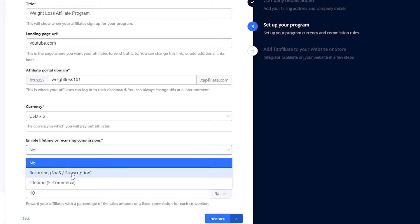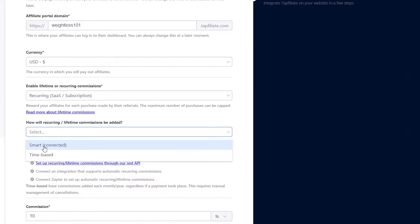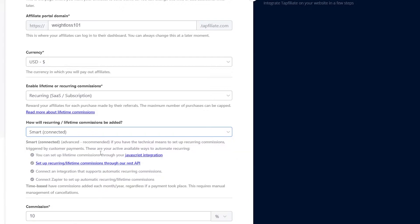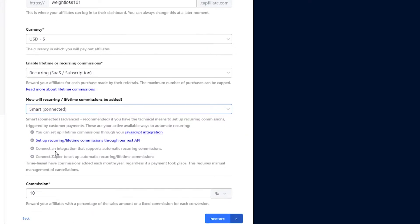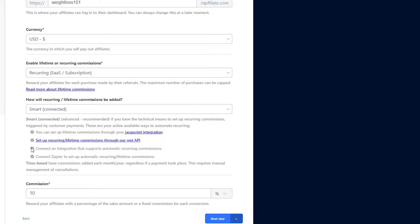Now you have to enable lifetime or recurring commissions. I'm going to click on recurring commissions. From here, choose how you want your recurring or lifetime commissions to be added — I'm going to choose 'Smart.' When you choose Smart, you will see some features which you can read through, and then you can set how many commissions you want to add.